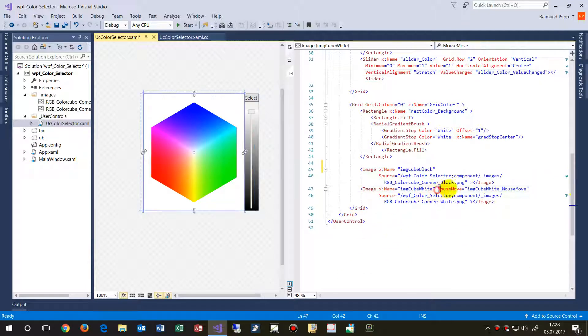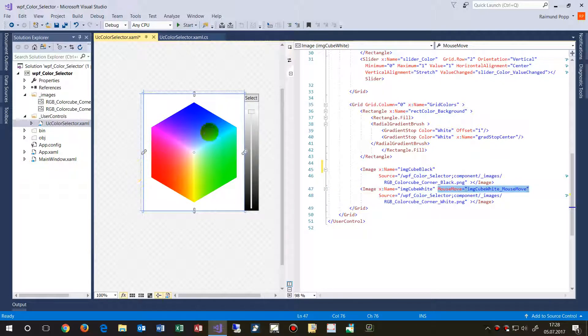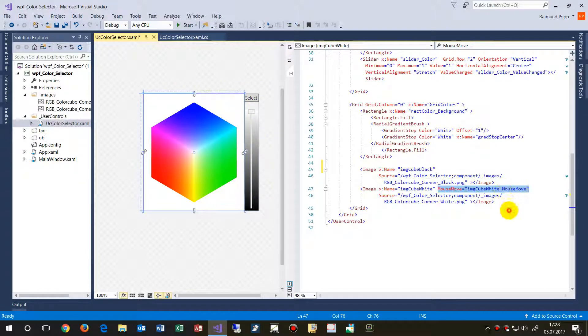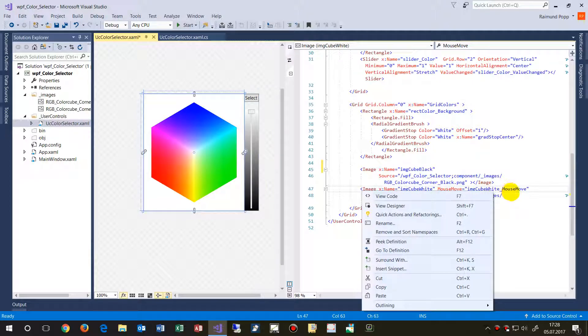If somebody moves over that image in the middle, not outside there, it shouldn't react on there, only if it's over the main image. Then that's the image cube white mouse move.